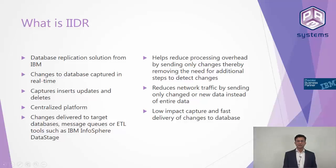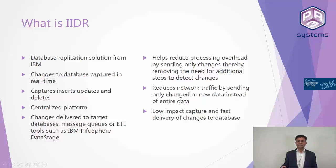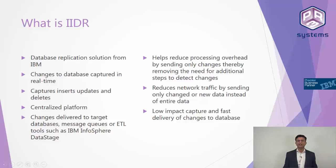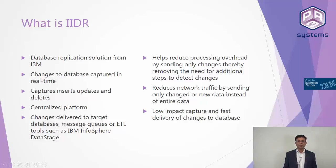The way data replication happens in IIDR is it uses a technology called log scraping. This technology allows you to sync the data across multiple different databases without using a ton of CPU cycles, which means it does not impact any other process happening on that database. It captures the inserts, updates and deletes and you've got a centralized platform. Any kind of change on the source can be replicated to a target database, message queue, or sent to a tool like IBM Infosphere DataStage.